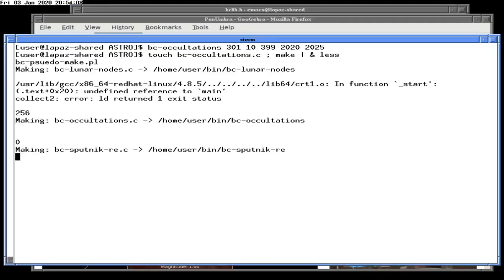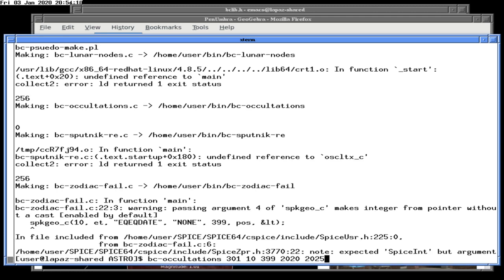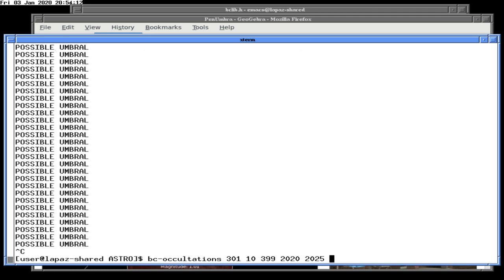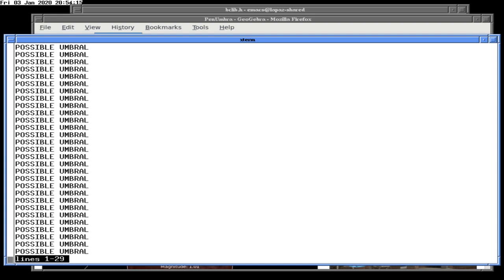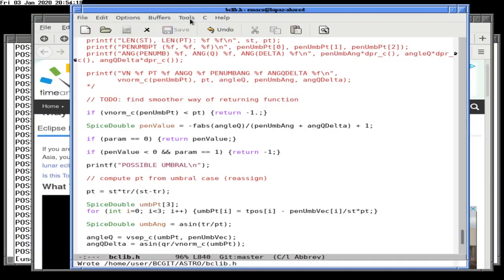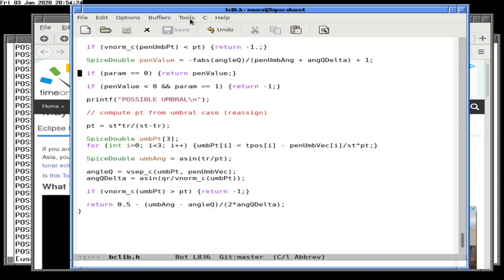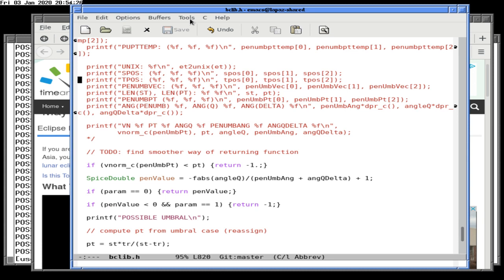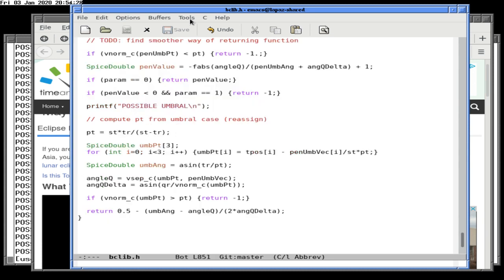We do occasionally reach the possible umbral case. The penumbral data is available here: the penumbral point is to the west of T with length PT. Let's print the same debug info we printed for the penumbral case.